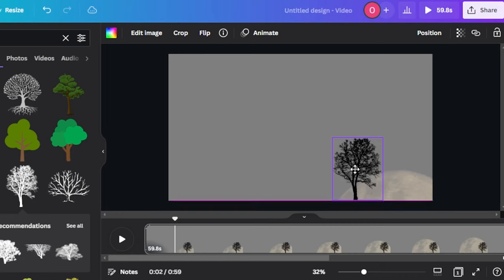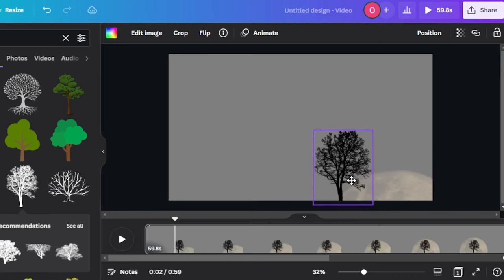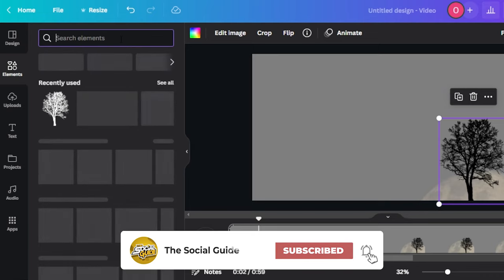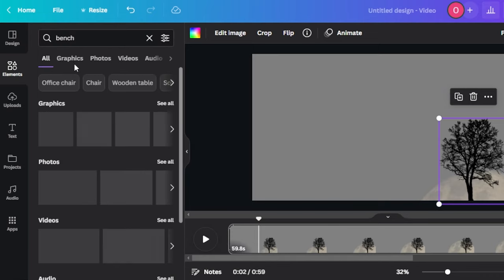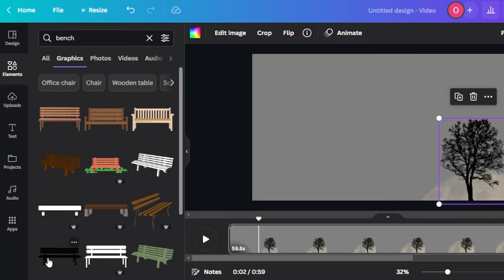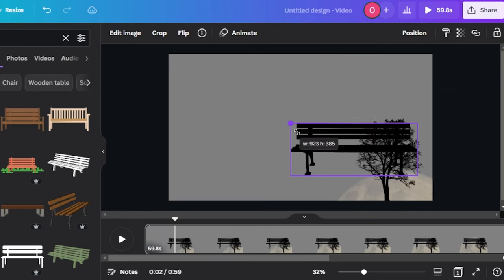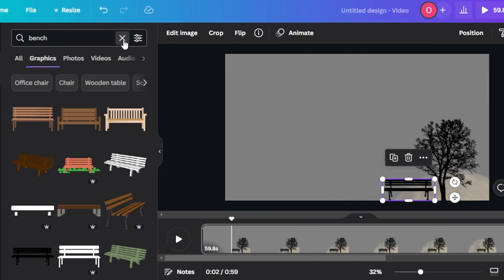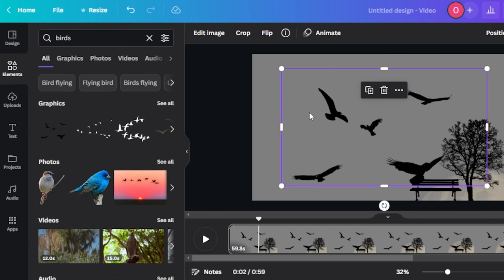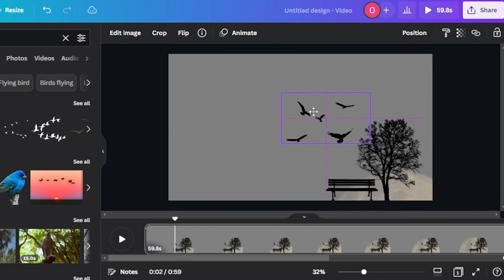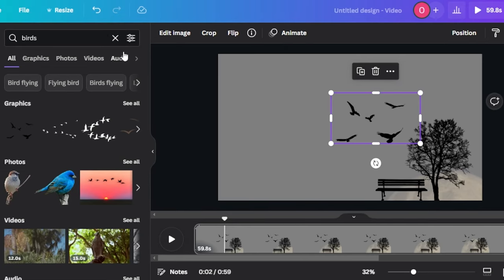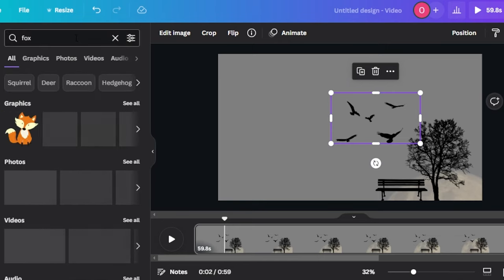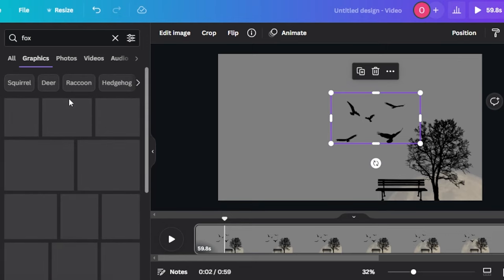I'm going to make the tree a little bigger and place it here so it looks good with the moon rising. After that, I'll search for a bench — here's one that's black, so I'll select it and place it underneath the tree. Now let's add some birds — searching graphics for black birds. I'll place them in the image. We can also add a fox or other elements to the scene.